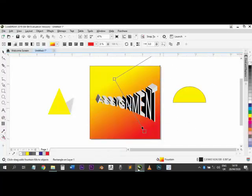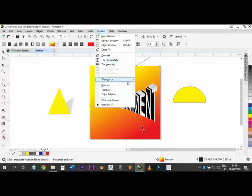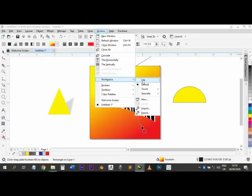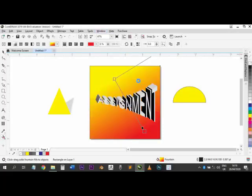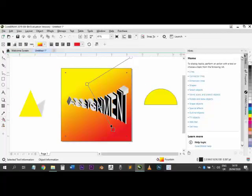On the Window menu, if you want to change your workspace, you have options like Default Workspace and Lite. The Lite workspace brings out some different properties, but I always leave it as Default and you can leave yours as Default too.